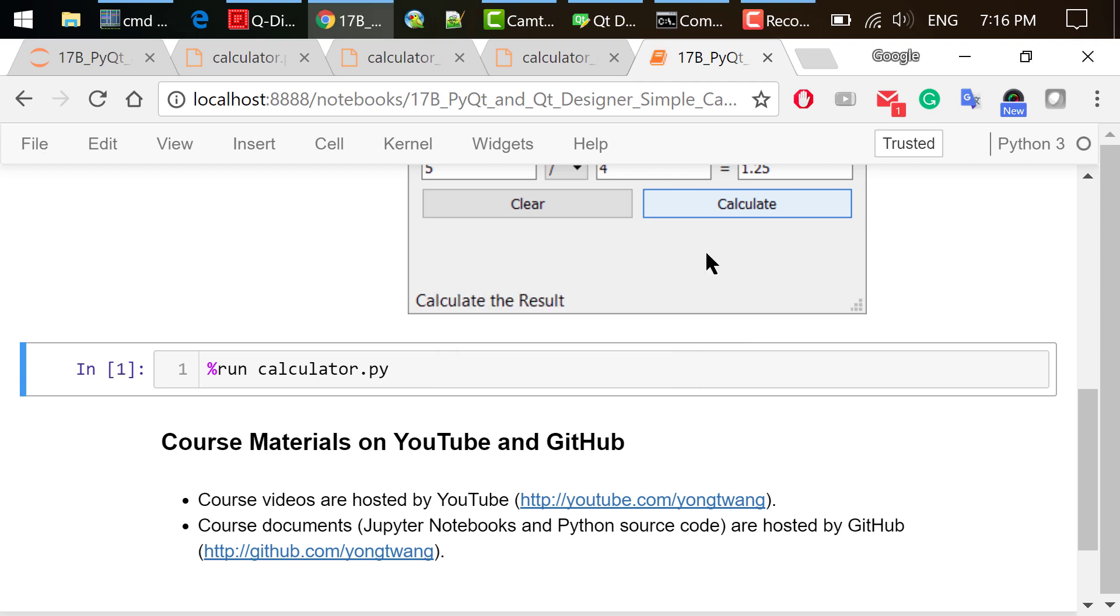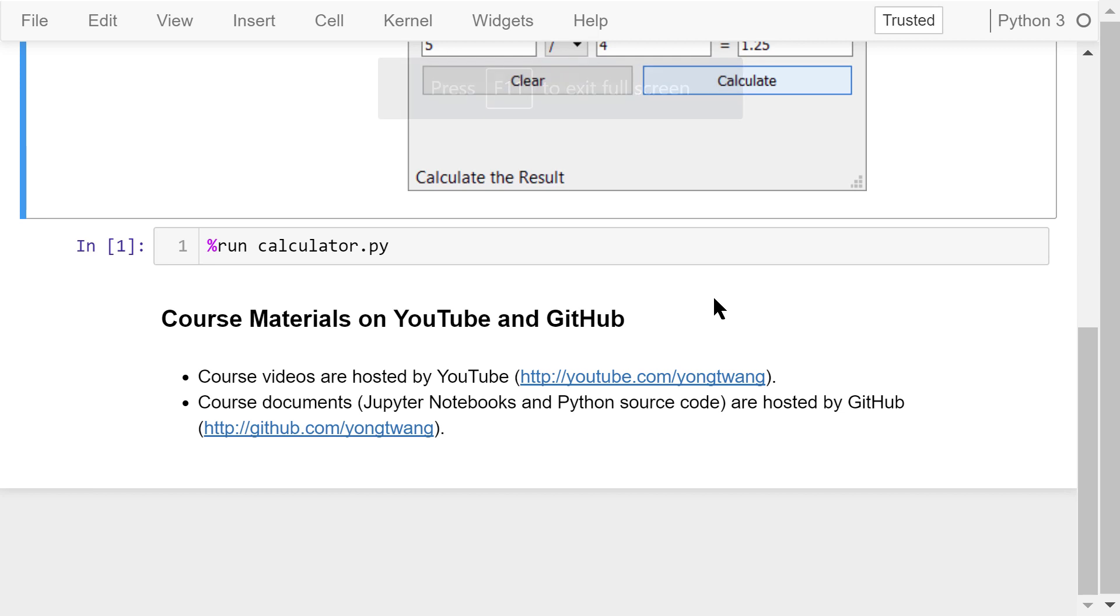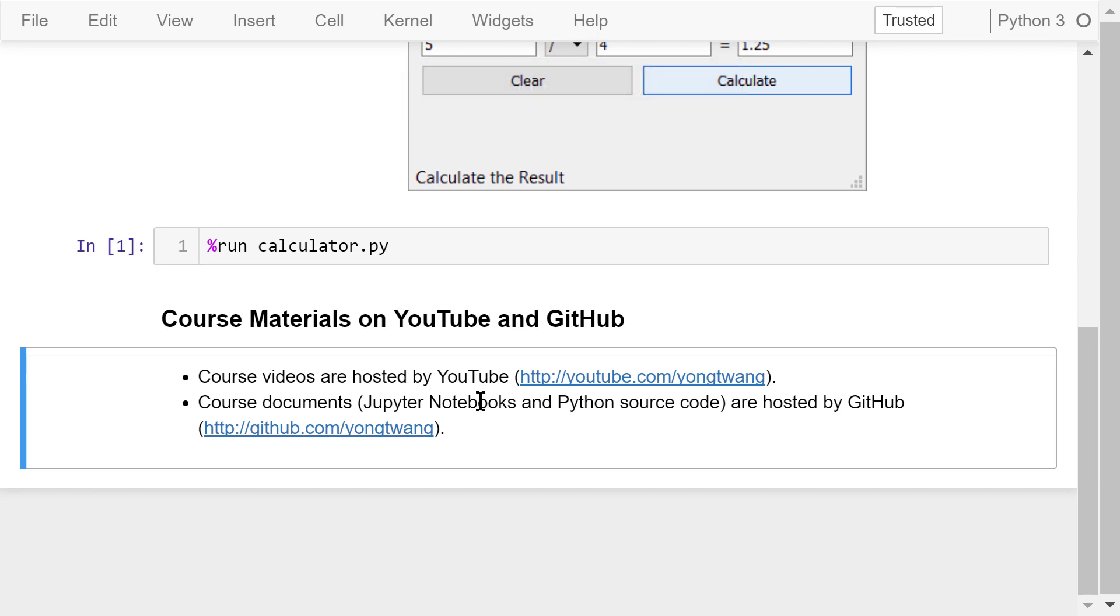Click the close window button. The program will end. Okay, that was how to use PyQt and Qt Designer to create a simple calculator. The course materials are available on YouTube and GitHub. You can watch the course videos in sequence.